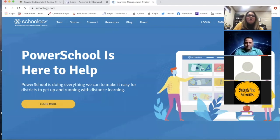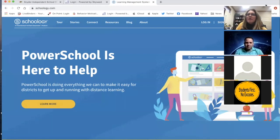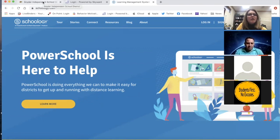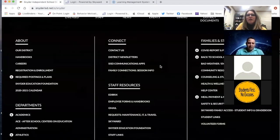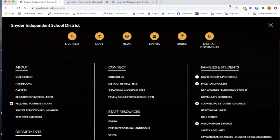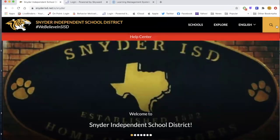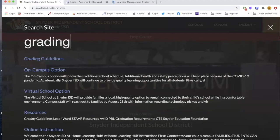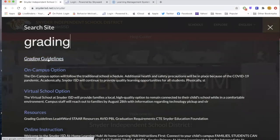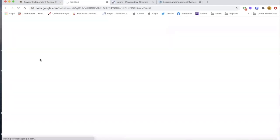First of all, I'd like to share with you where you can find the grading policies. We'll talk about grades first. I want to show you where you can find the grading policy on our Snyder ISD website. If you go to SnyderISD.net and you just type in the search button 'grading,' the very first option that pops up will discuss grading guidelines.